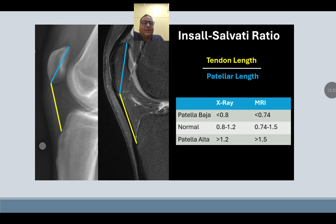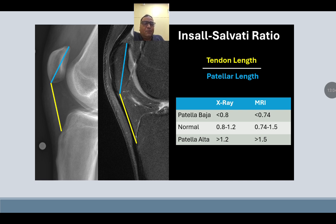The Insall–Salvati ratio is the length of the patellar tendon divided by the length of the patella. Patellar baja is less than 0.8, normal is 0.8–1.2, and patella alta (high-lying patella) is more than 1.2.